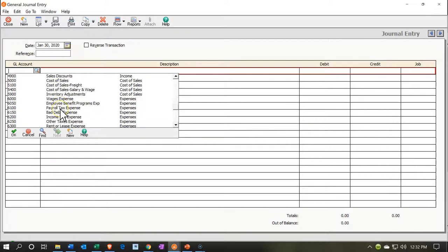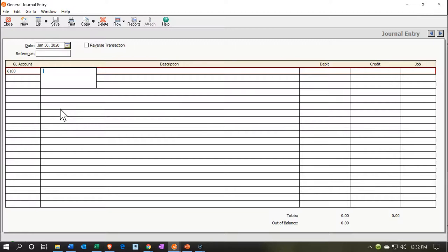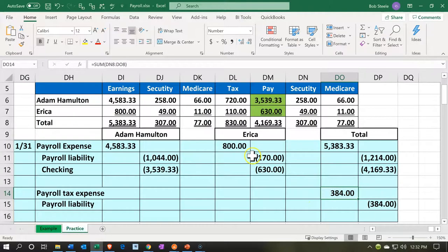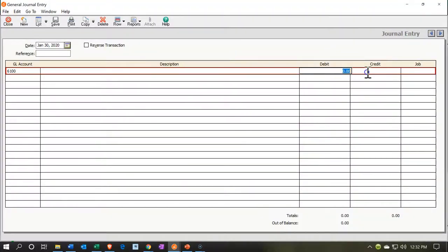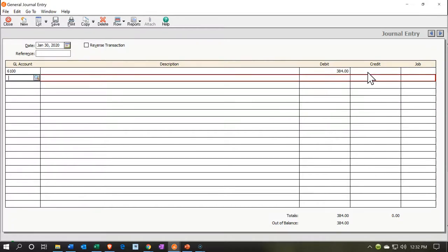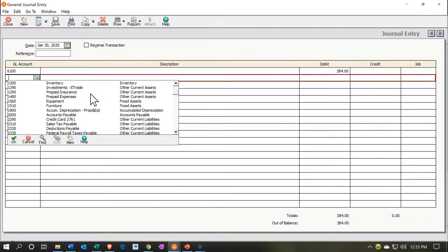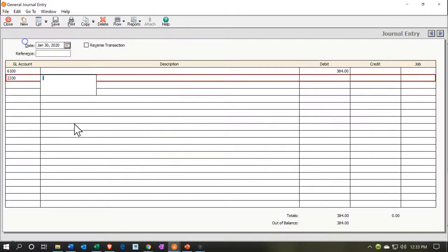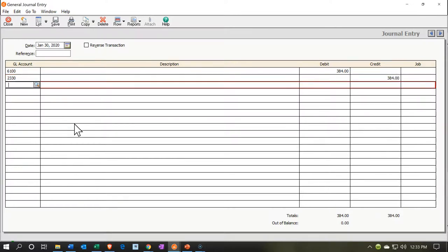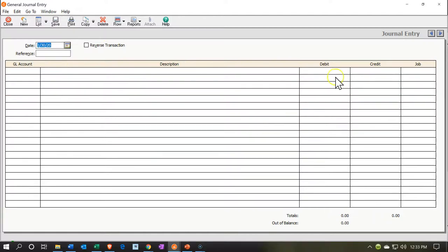They've broken out payroll tax expense separately from wages expense, which is good practice. Payroll tax expense should only include the employer portion of payroll taxes. I'll enter $384, which is the sum of the employer payroll tax amounts for both Adam and Erica. The other side goes to the liability account — federal payroll taxes payable — as a credit of $384, the same agency collecting from employees. Let's save and record that entry.